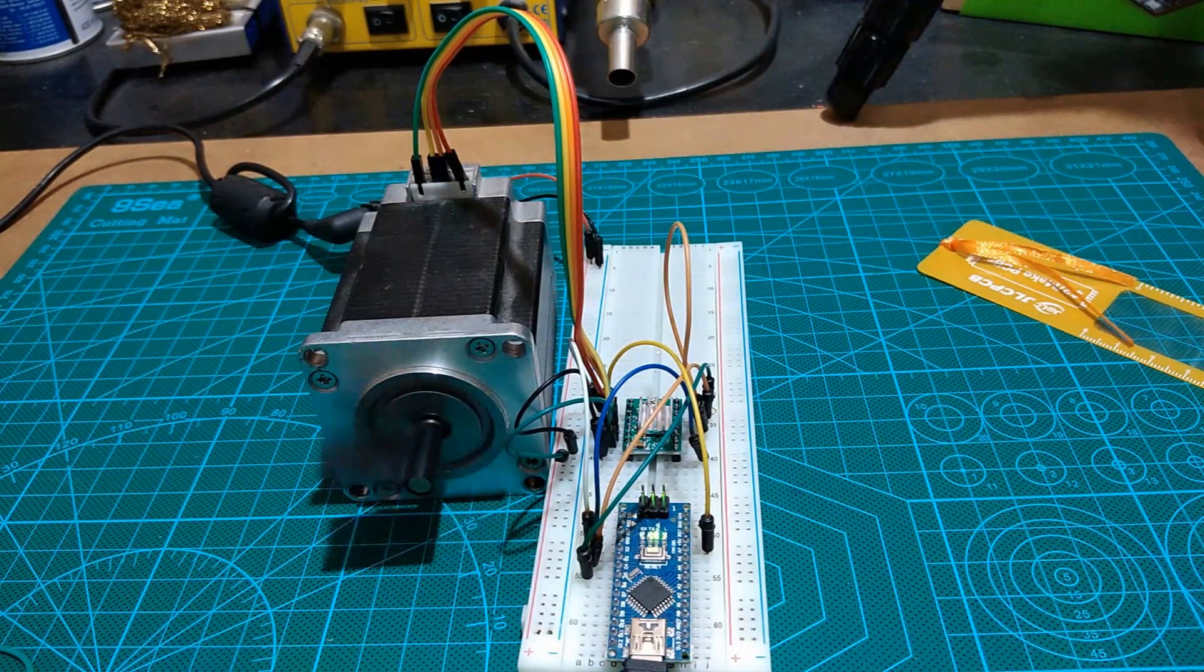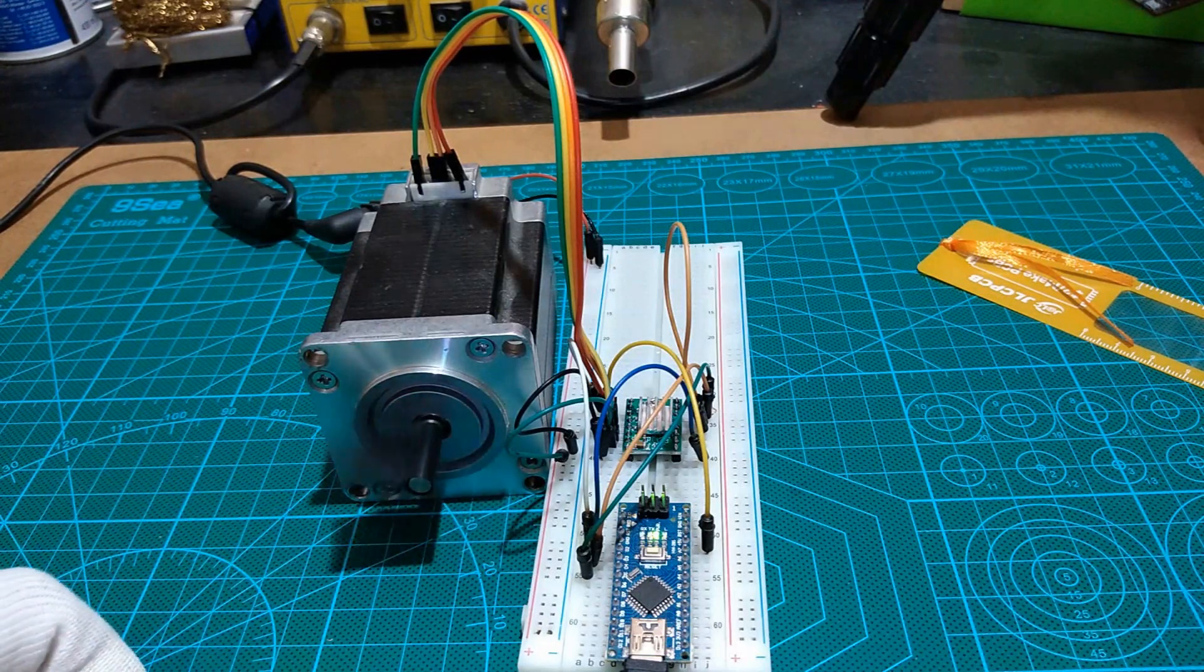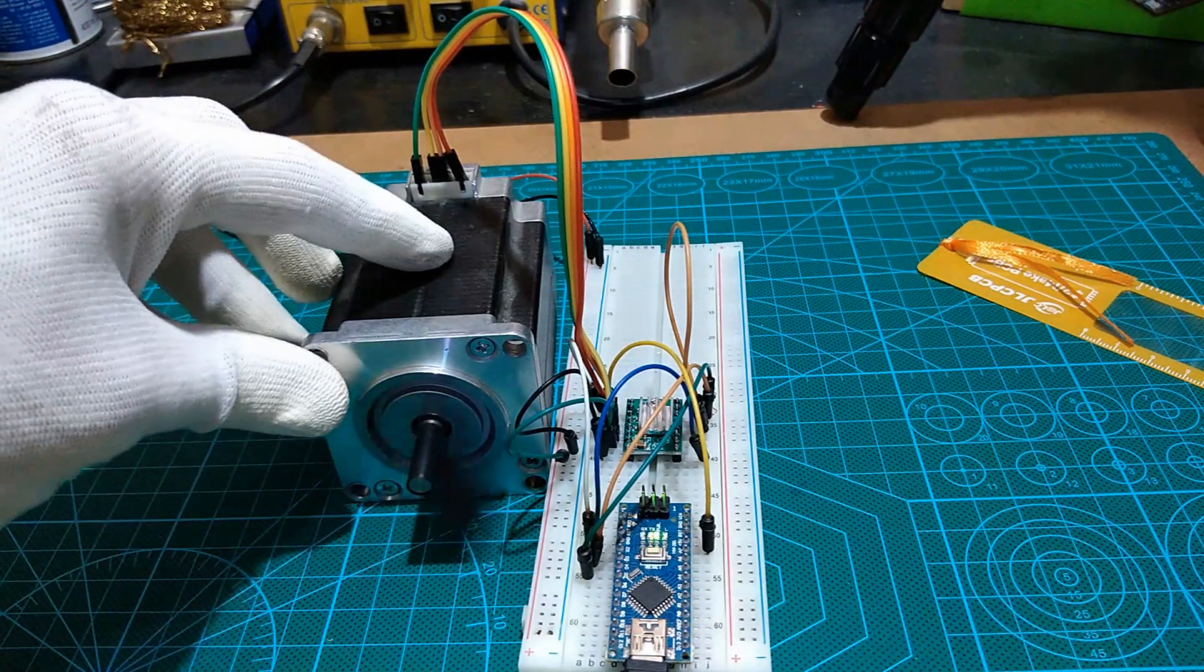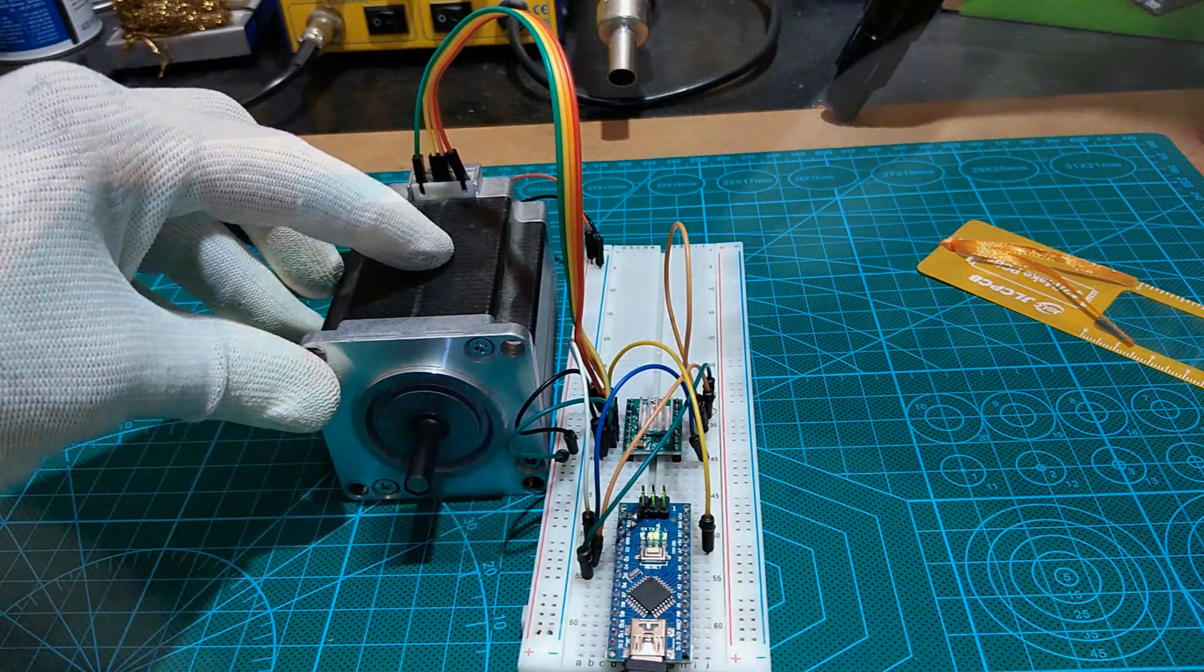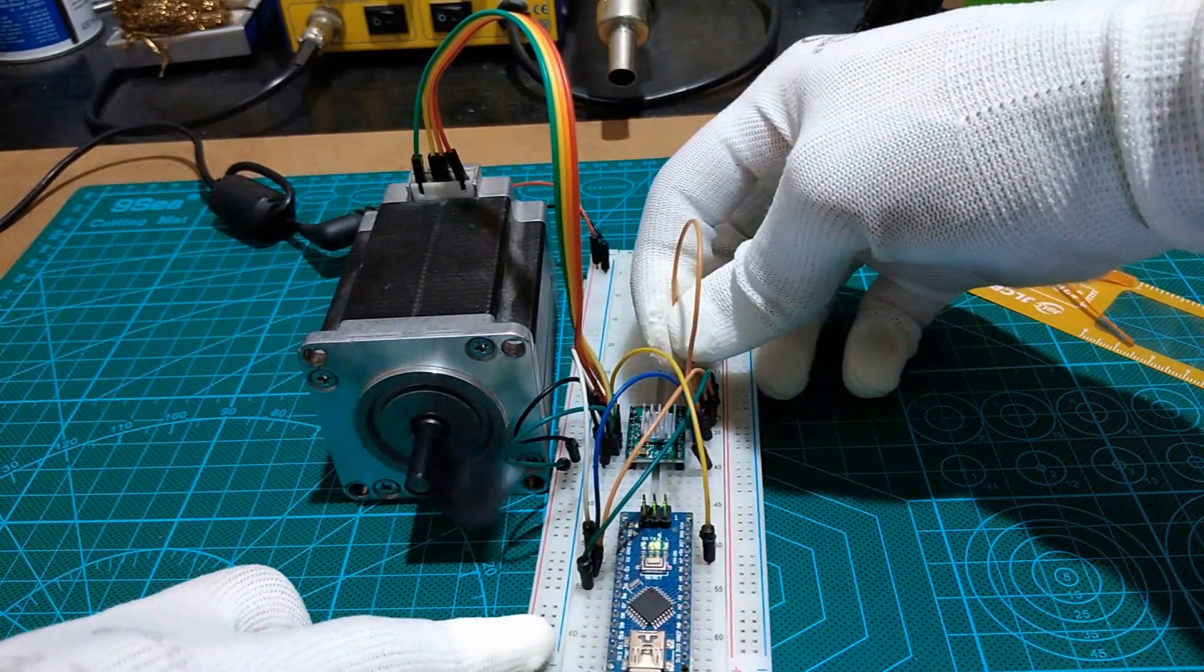Do not forget to connect the reset pin and the sleep pin to each other or your stepper will be moving like this.